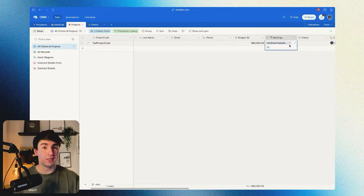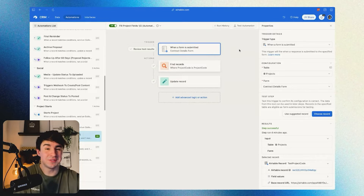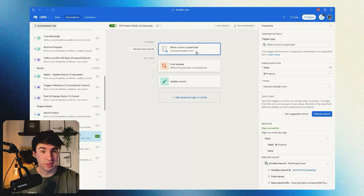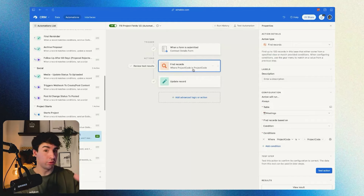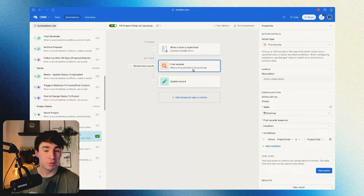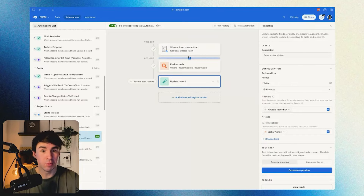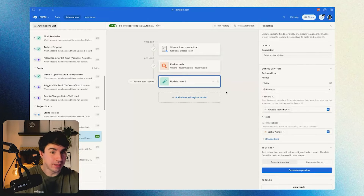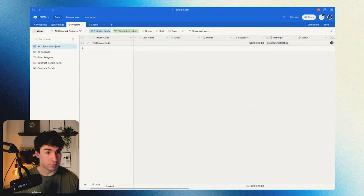When the customer fills the form, we're going to bring all the information together to the projects table. This is the Airtable automation. It works when a form is submitted — specifically the contract form — and we're going to find a record where the project code in the projects table equals the project code in the meetings table. Then we're going to update the Airtable record ID from that step with the email from the form submission. This connection means the budget is automatically brought to the project table.